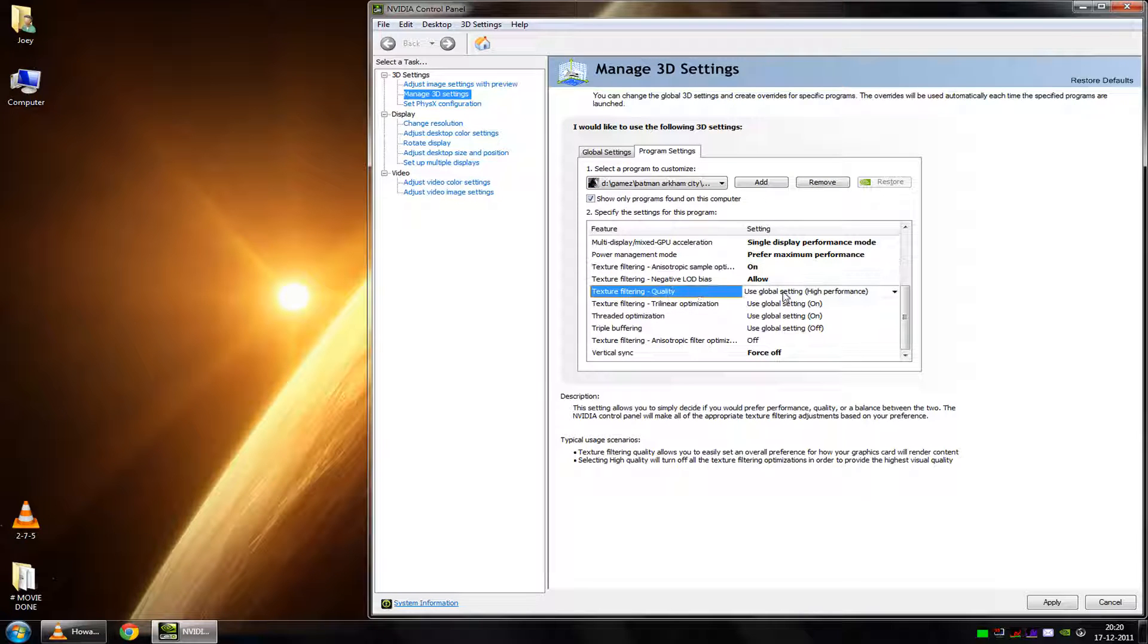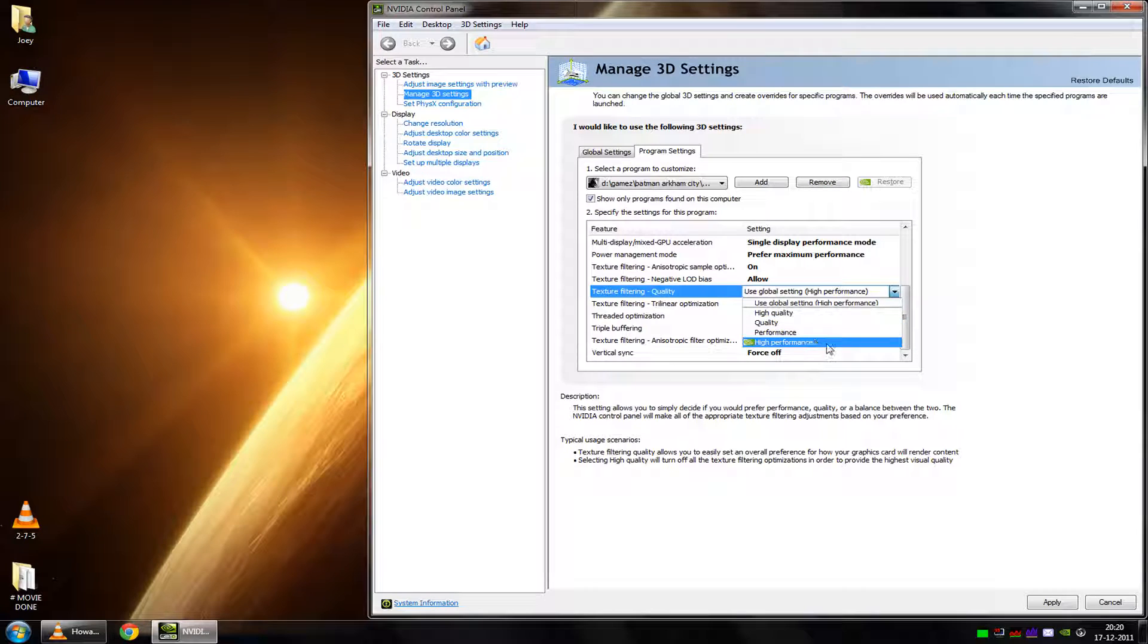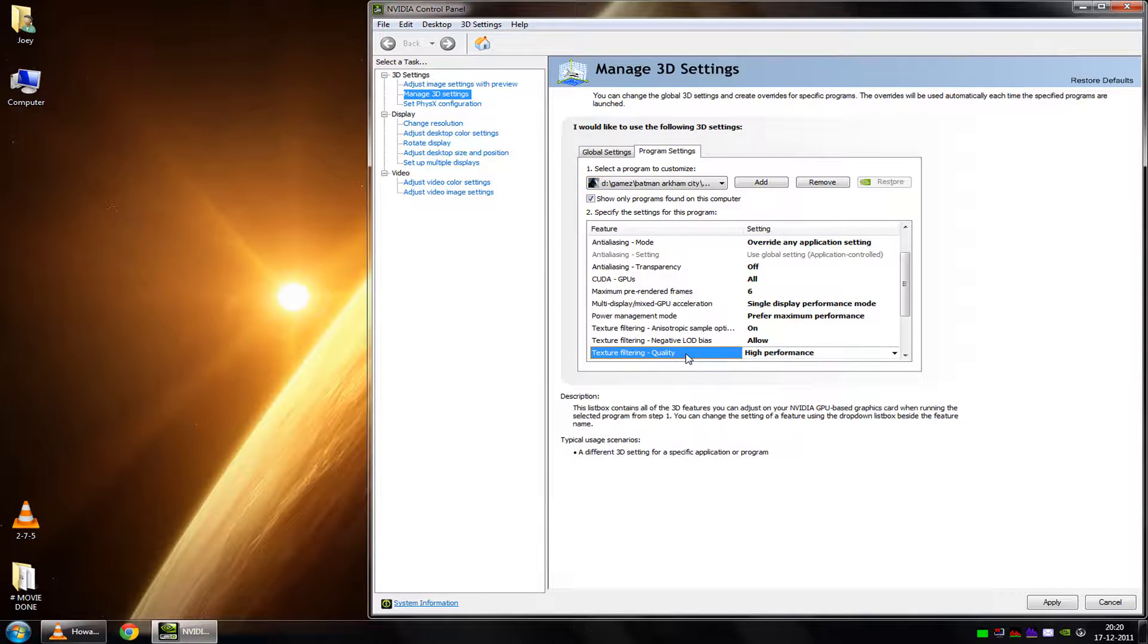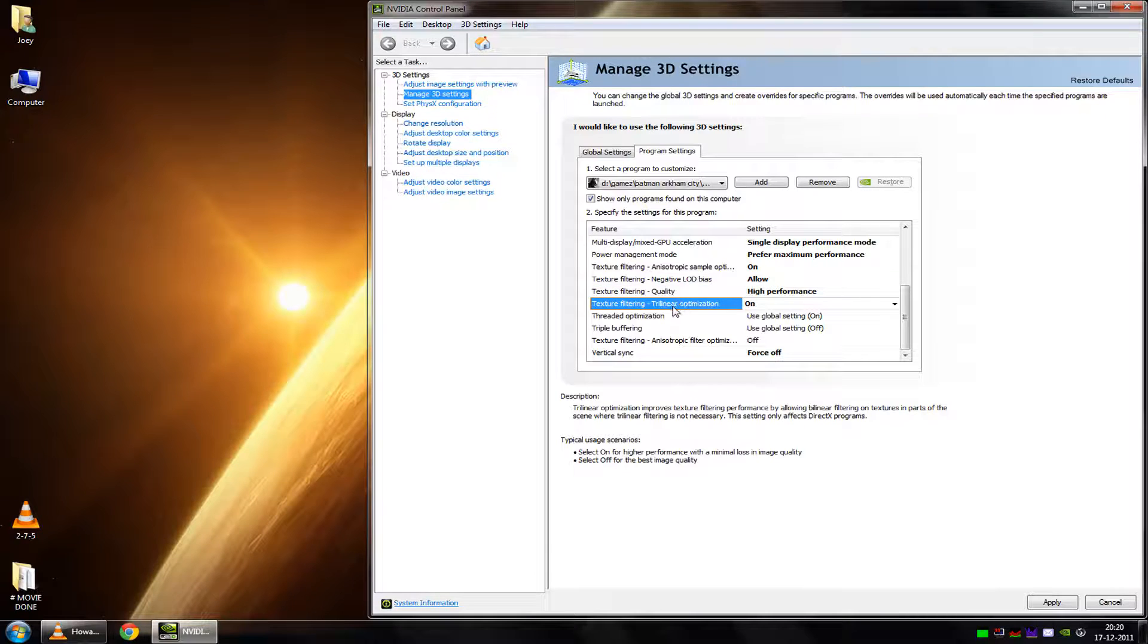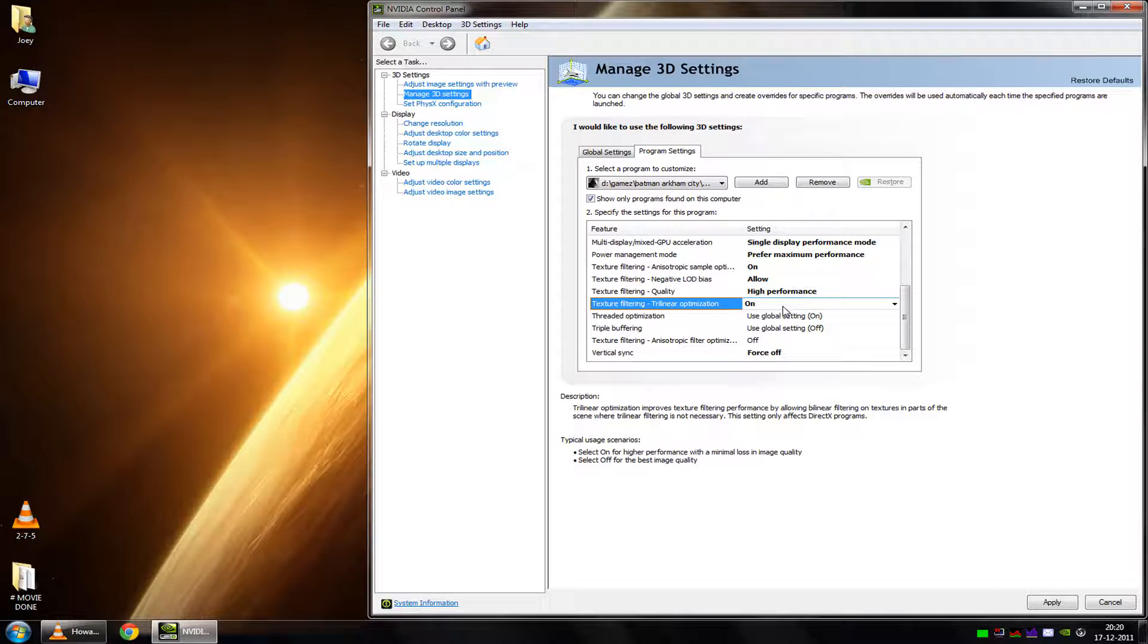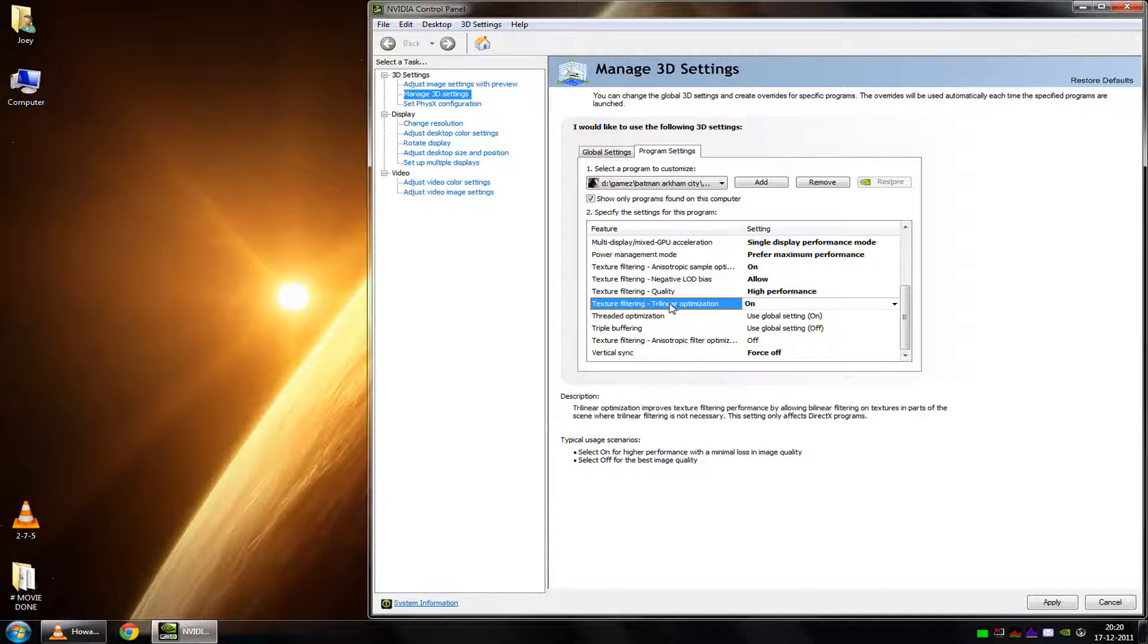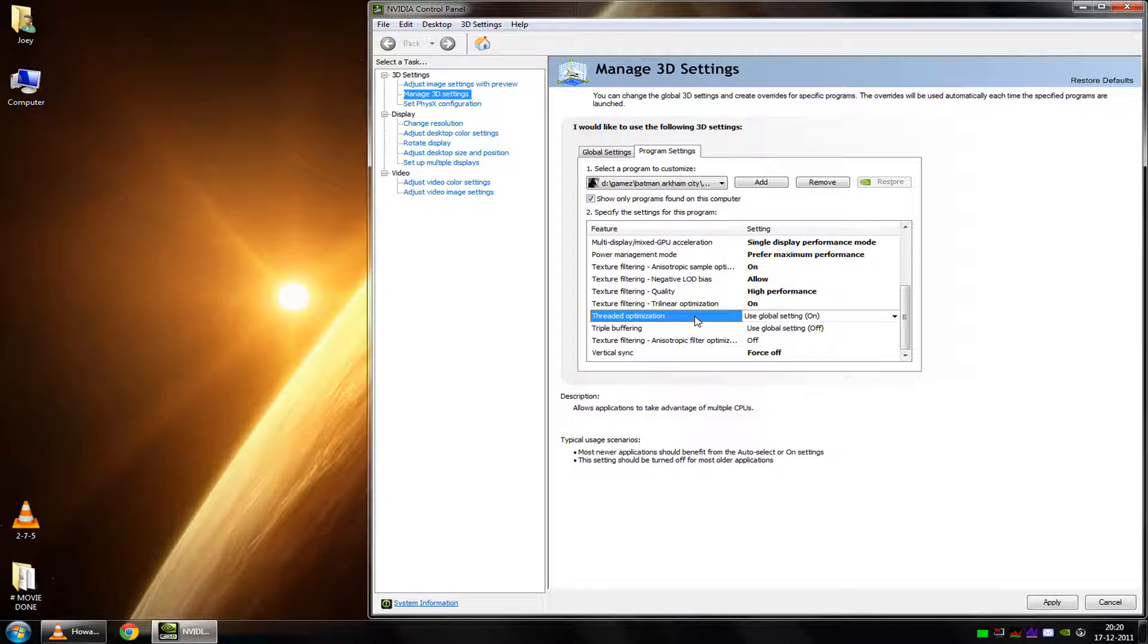And the quality, it kind of speaks for itself. I always set this on high performance. Because once again, I love high performance in games. This should always be put on, because games rarely use trilinear optimization anyway. It's a very old technique.